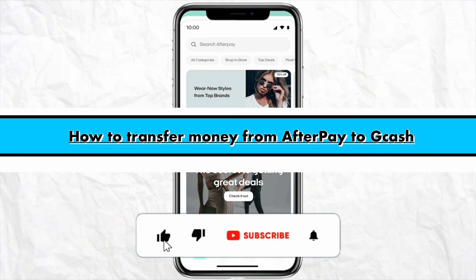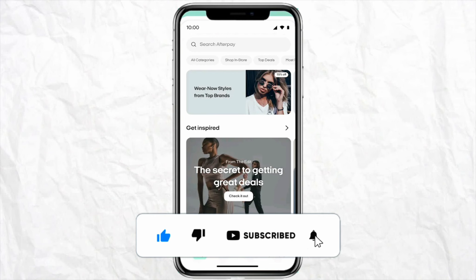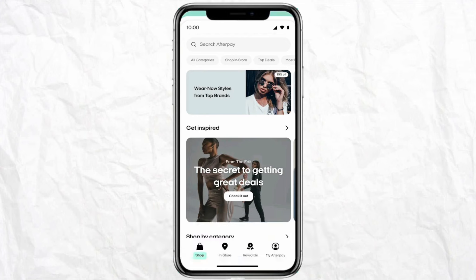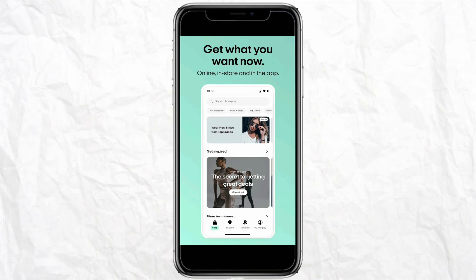How to transfer money from Afterpay to GCash. Hello everyone, welcome back to the channel. In this video, I'm going to show you how you will be able to transfer your money from your Afterpay account to your GCash account. Transferring your money is quite simple — make sure to follow along till the very end to know the entire process.